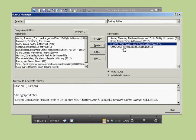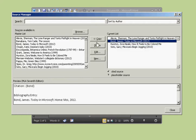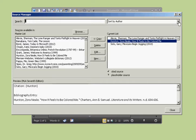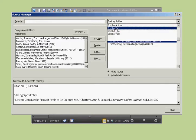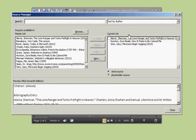You can move sources out of your Current List by clicking on one and selecting Delete if you no longer need it in the document. If you want to search through previous sources you've used, you can use the search box at the top and search by author, tag, title, or year.